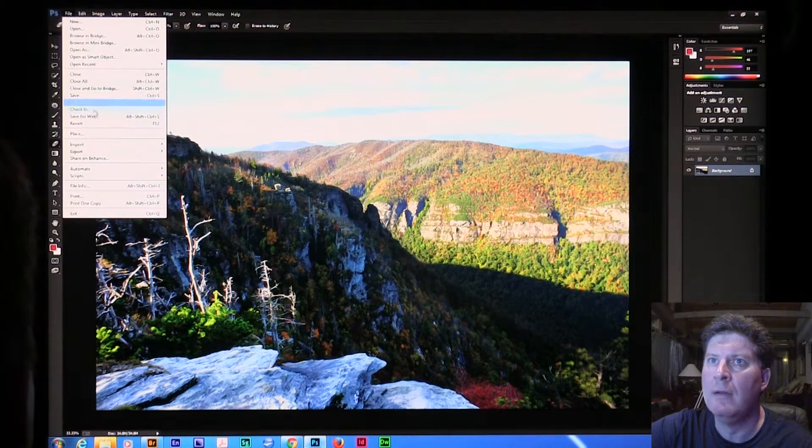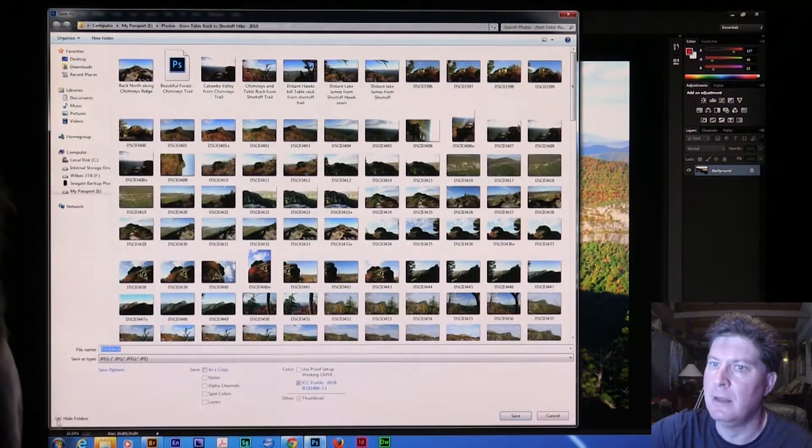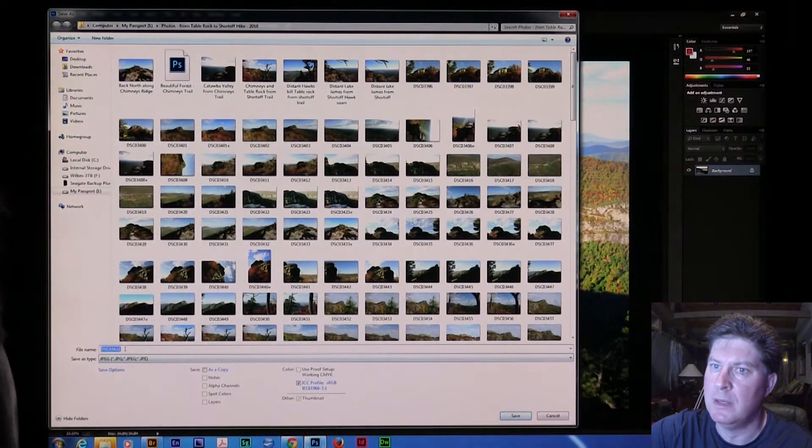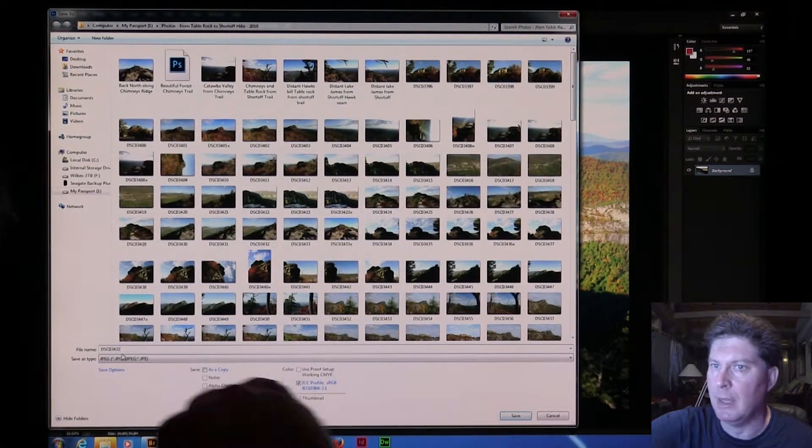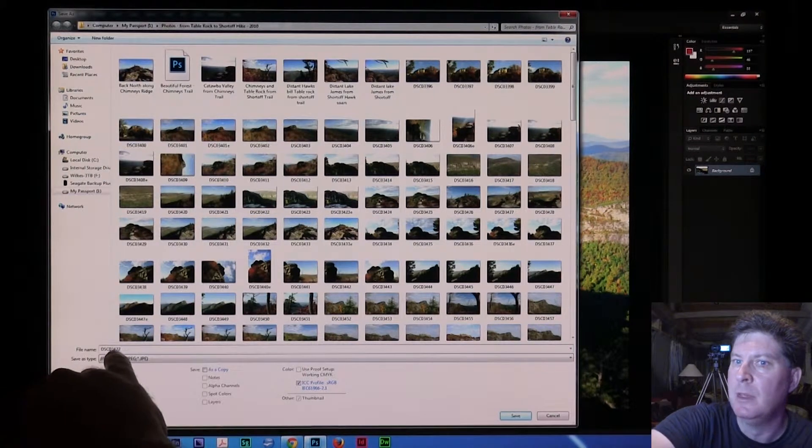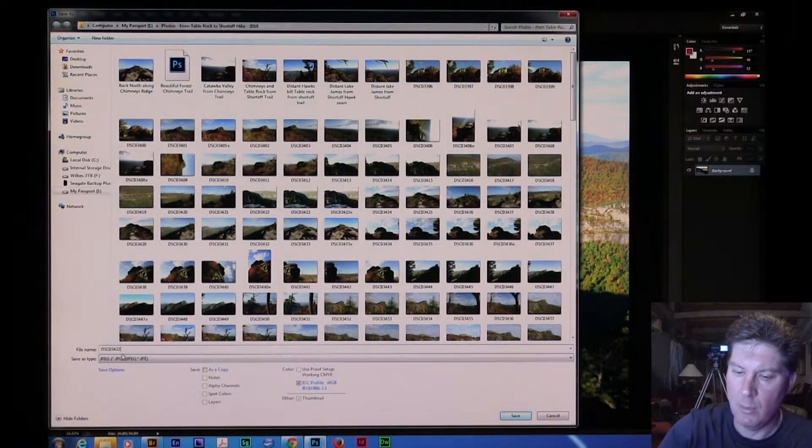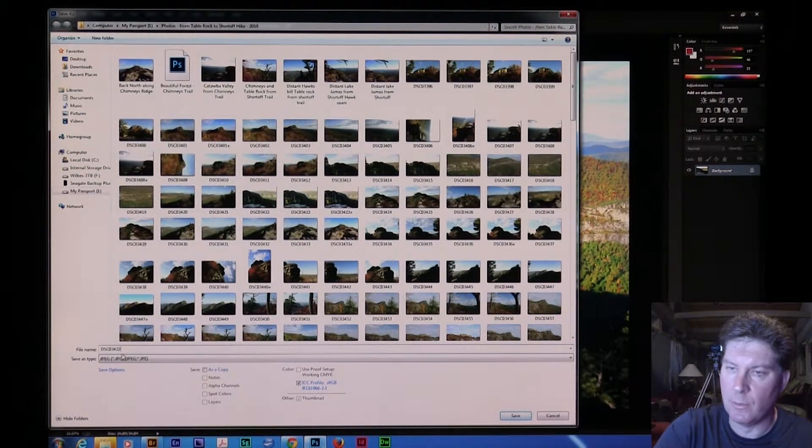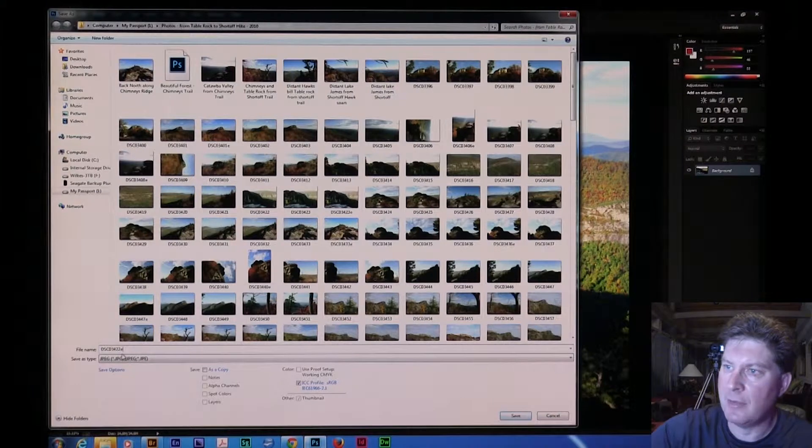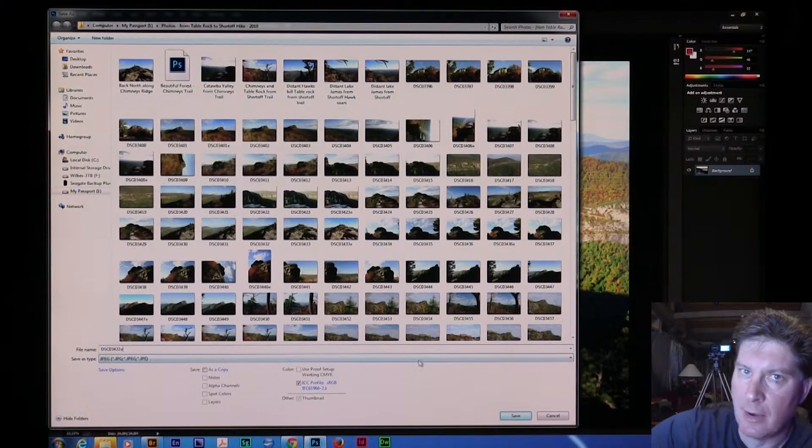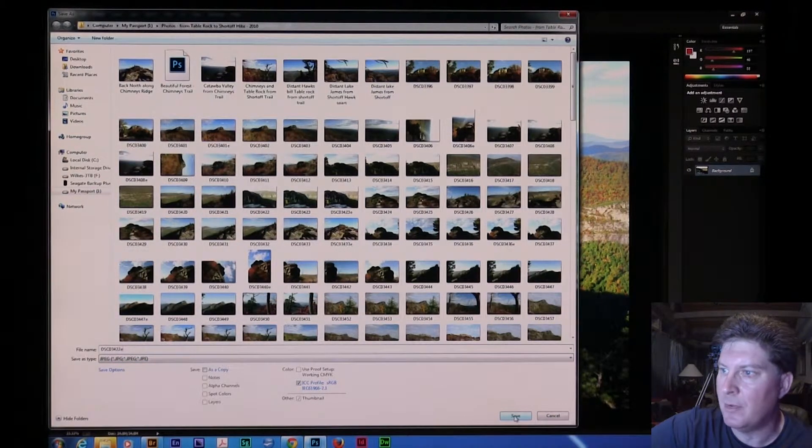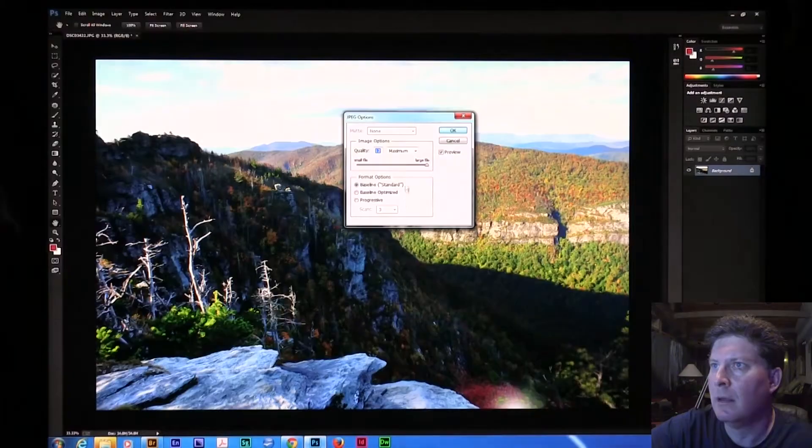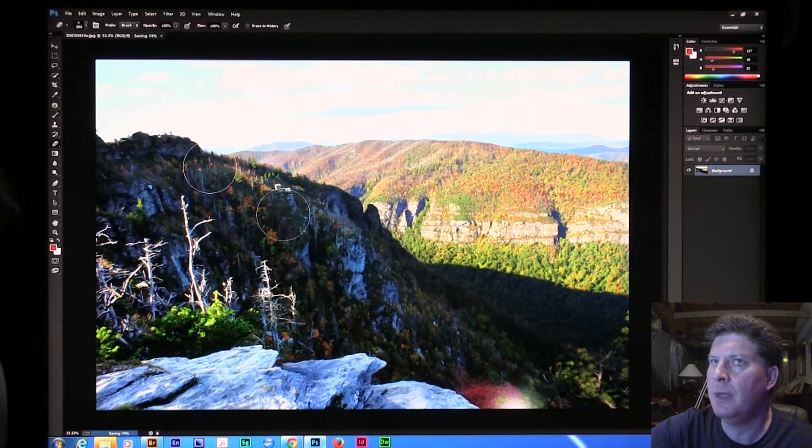I'm going to do file, save as. Now like I say, ideally we'd have shot this in camera raw. I'm going to put a little E after this. This is 3422, we'll call it 3224E for edited. I just title my things that way, easier for me to remember. And we'll save as a level 12 JPEG.